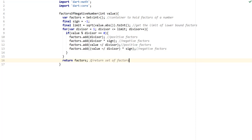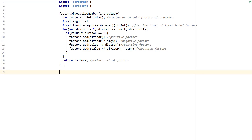We return the set of factors. The reason we're using sets is because with this algorithm you can run into duplicates, and sets will automatically take care of duplicates for us. Now we want to build the `factorsOfPositiveNumber` function.